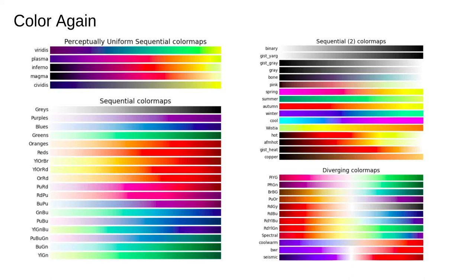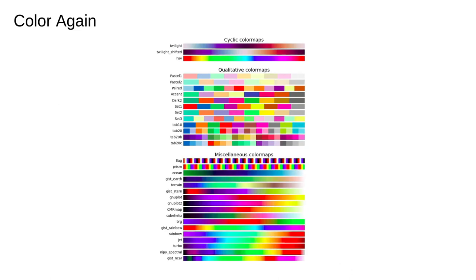For example, the sequential color maps can be useful for indicating a property like height or intensity that varies across the data. A diverging map can be useful if the property has poles or opposites. For example, using blue for cold and red for hot and smoothly interpolating between them. There are lots of others.